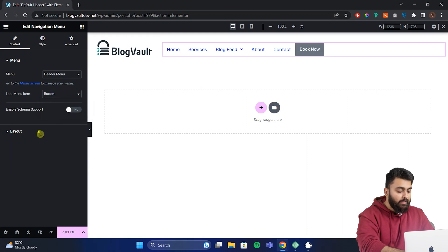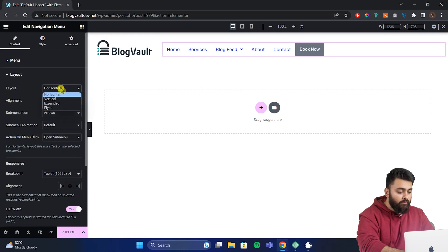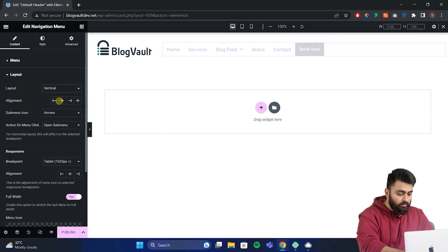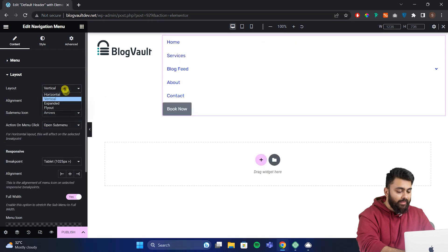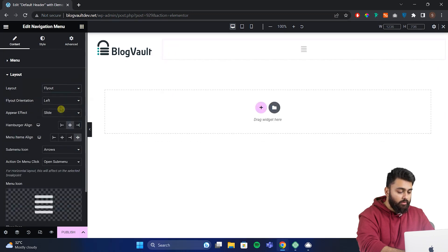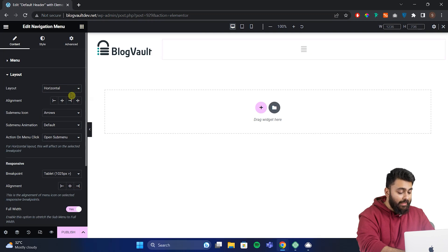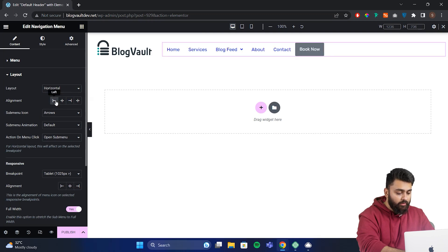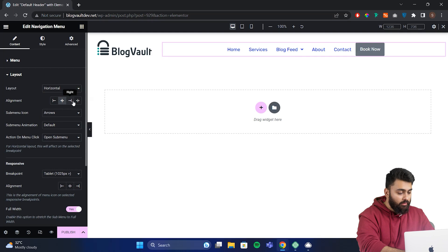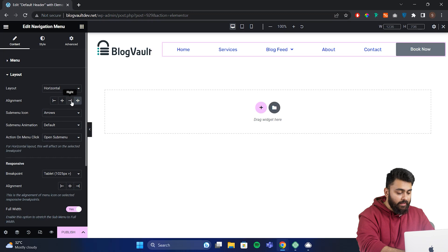Go here and click on layout. The layout is set to horizontal but we can do a vertical or expand it or fly out. We'll leave this at horizontal for now. We can set alignment to left, center, right or justify. So let's put that over to the right hand side so it looks better.